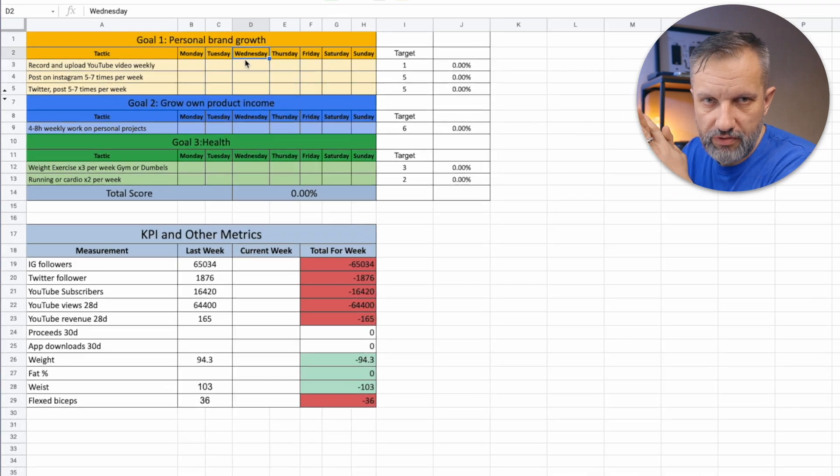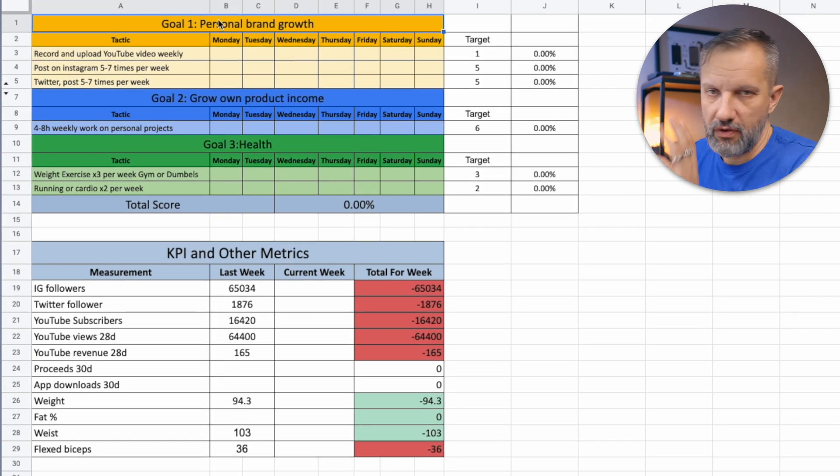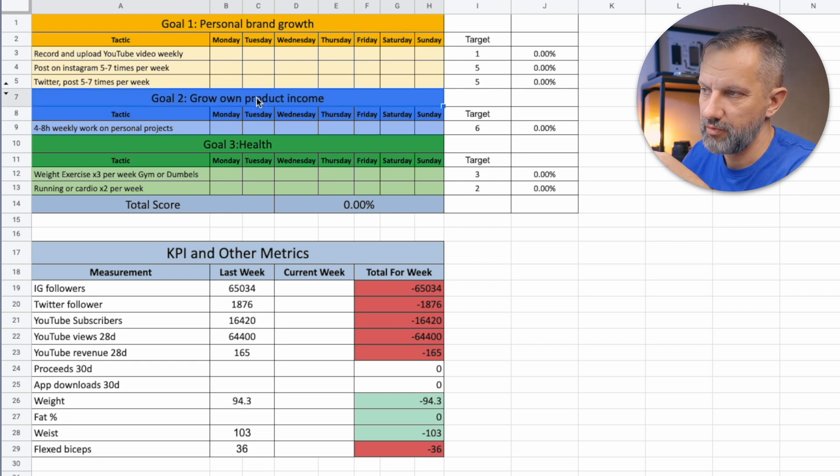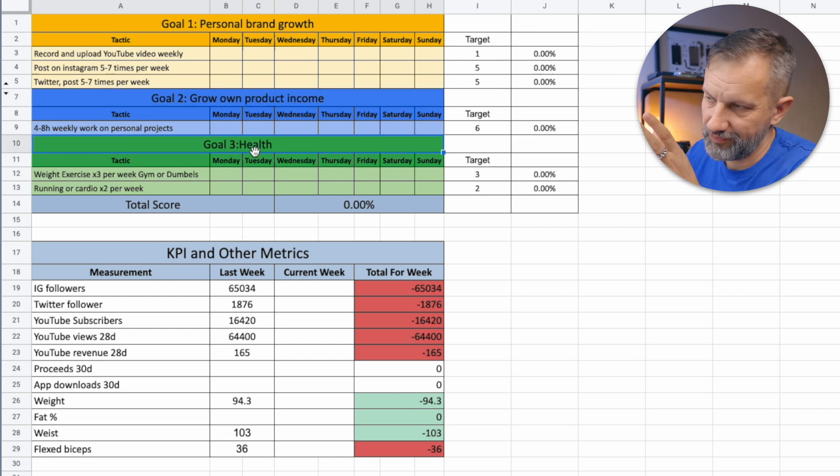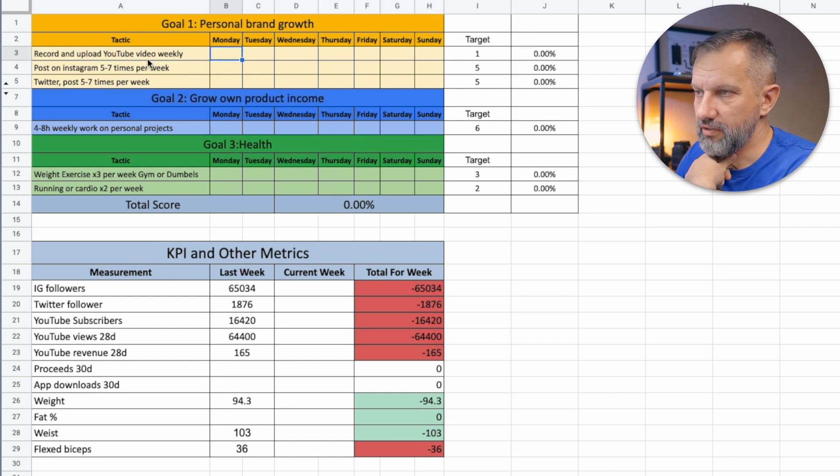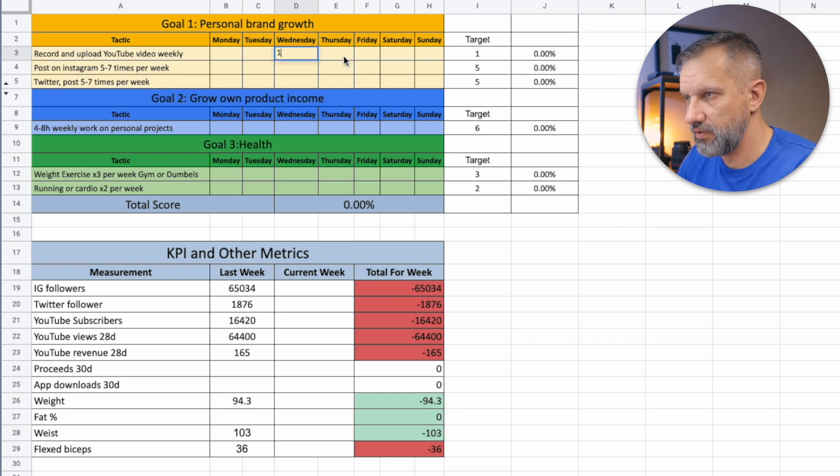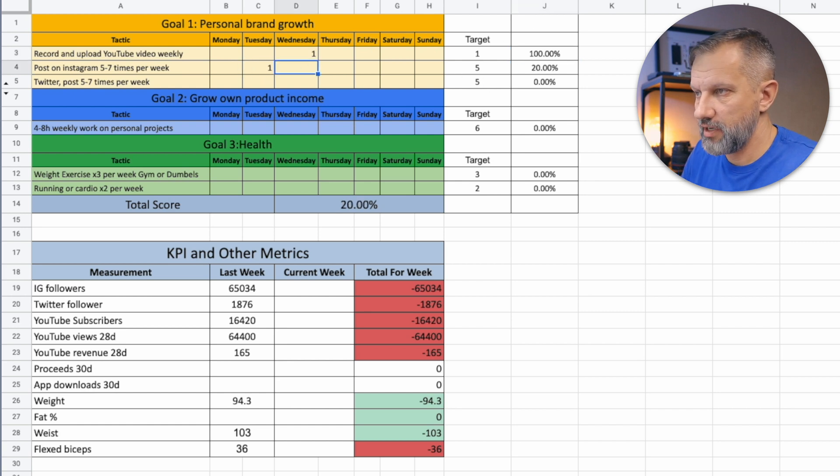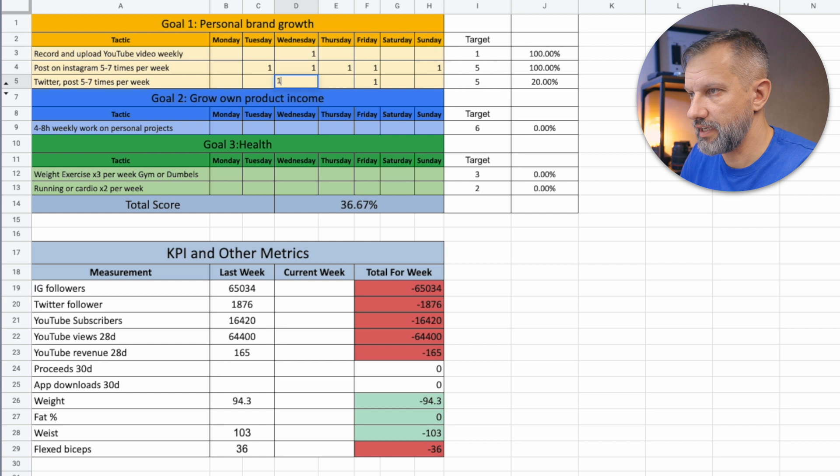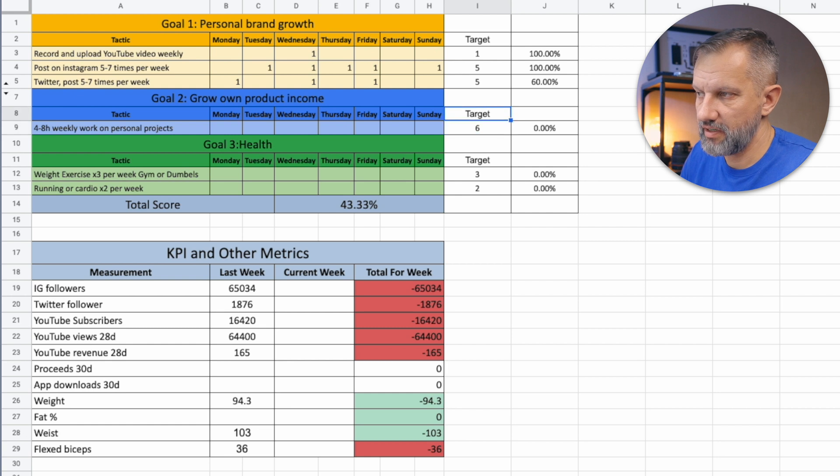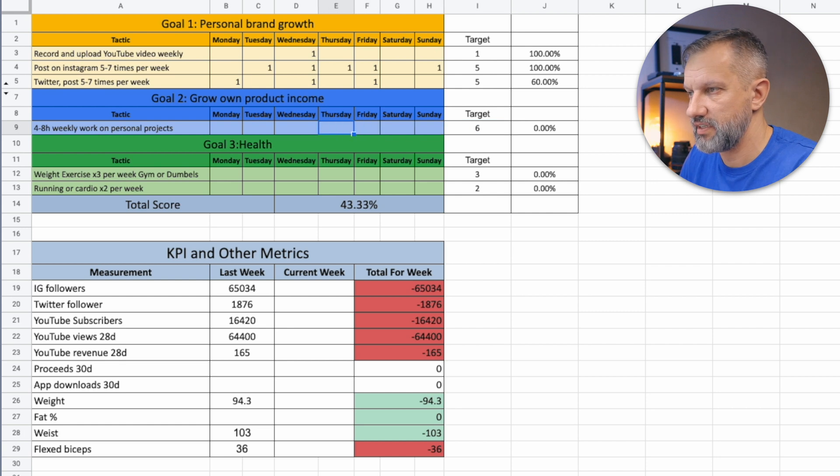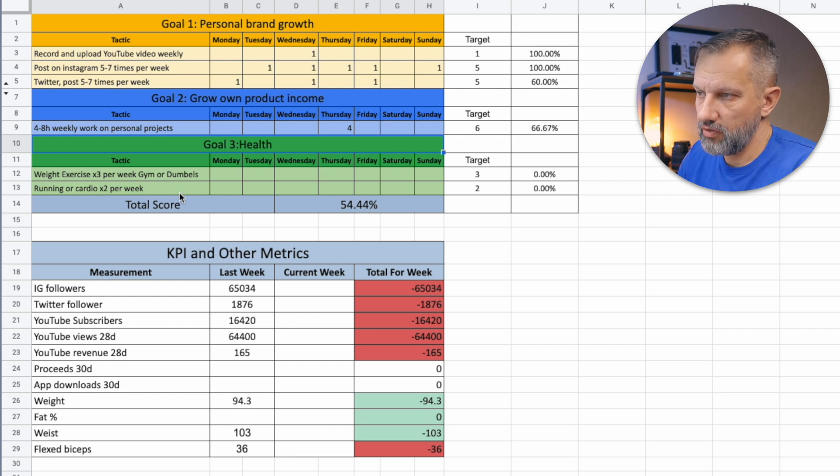Here I have my spreadsheet for action tracking, working on goals. I have three goals here. Basically, those are personal brand growth, grow product income—that is the same that I have in my yearly plans. Health is kind of additional point here. And what I'm tracking here: for YouTube, I'm planning to upload a YouTube video. As soon as I will upload a video, I will have one here and I will have percentage change here. Post on Instagram five times per week. Let's imagine that I posted five times per week. Twitter posts, let's say I posted just three times per week. And let's say I put here six target hours for working on my own product income. Let's say the target is six, and if I will say four hours, basically you see the percentage here is changed and total score here is 54%.